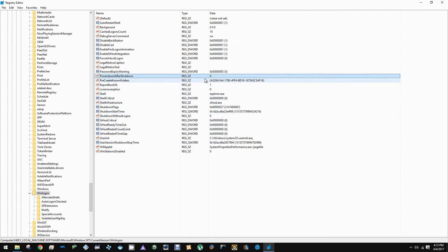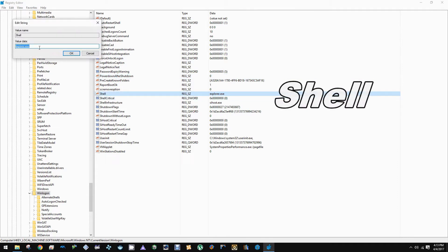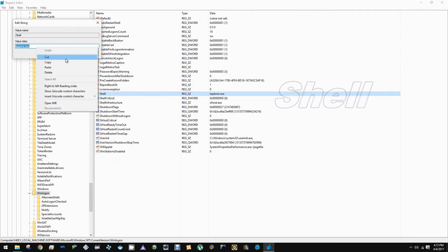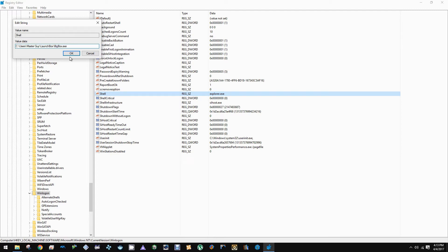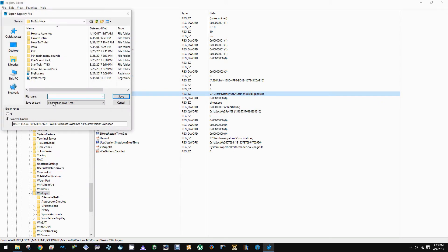Now with that copied, we want to go ahead and go to the Shell entry and paste that directory in, include a backslash, and then BigBox.exe. We're going to go ahead and back up this modified one as well and just call it bigbox.reg. Go ahead and click OK.